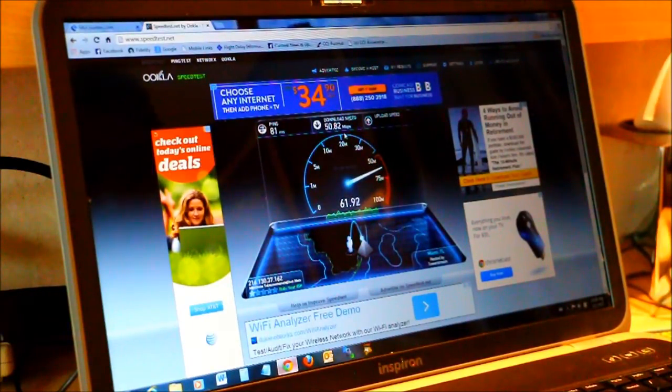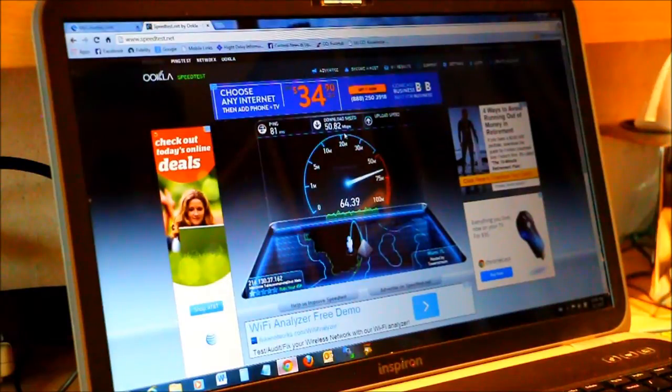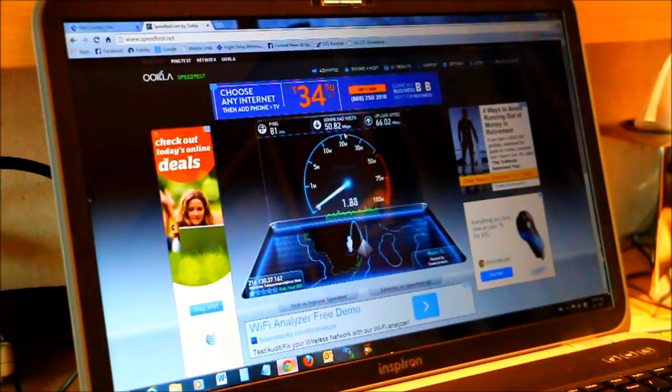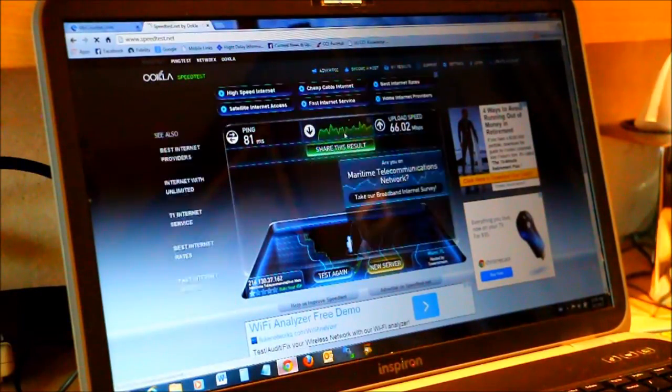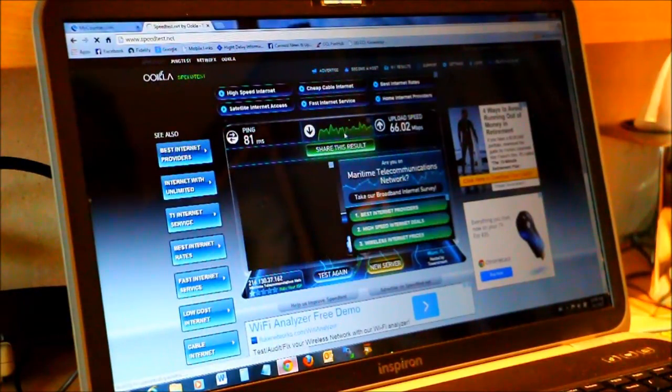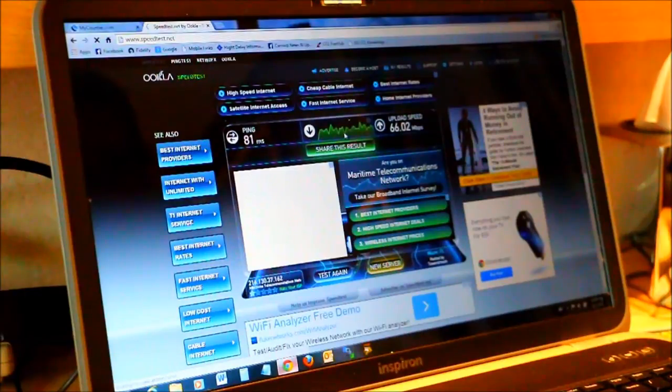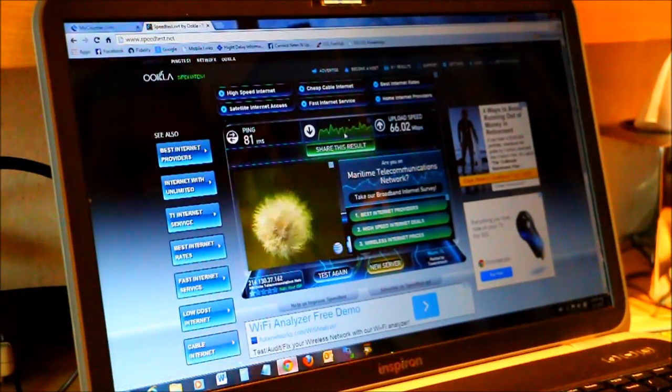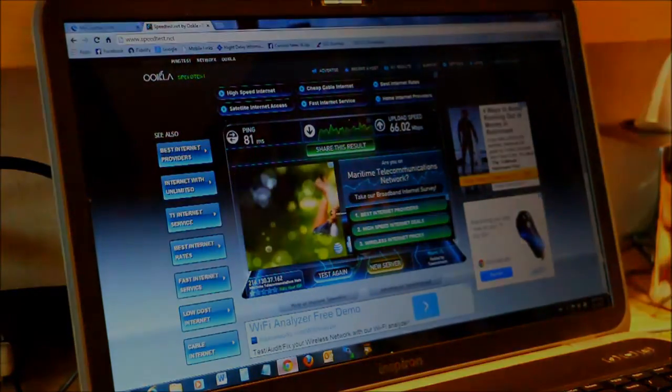Oh I can't believe that. Wow. Well don't expect that when you're at sea but in certain ports on the Norwegian Getaway that's the kind of internet performance you can get.